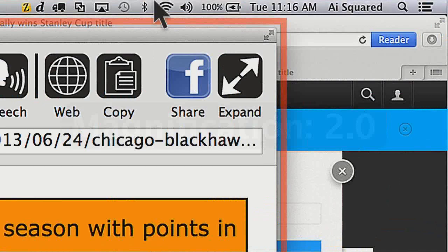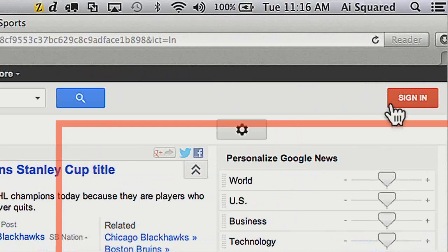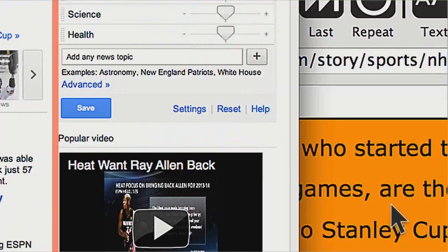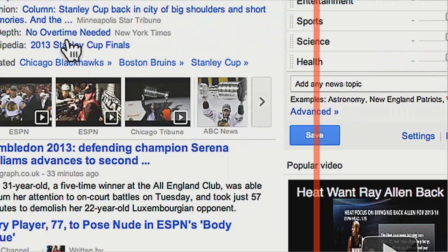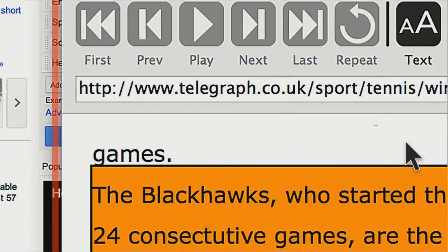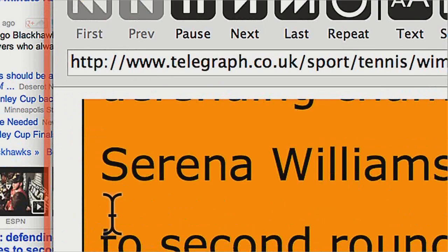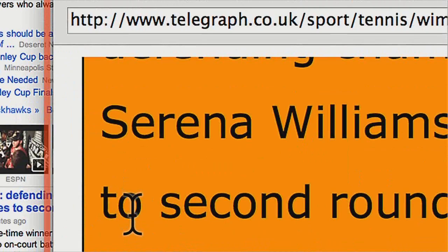Some of the cool things you can do in windowed mode, if you have your application windows resized a little bit, is you can actually left click and drag links into the reading window. So if I wanted to read this article about Wimbledon, I can simply left click and drag the link over to the reading window and drop it in there. It starts retrieving content and reading: 'Wimbledon 2013, Defending Champion Serena Williams advances to second round after defeating Mandy Minella.' So all I did was drag and drop that link into the reading window.